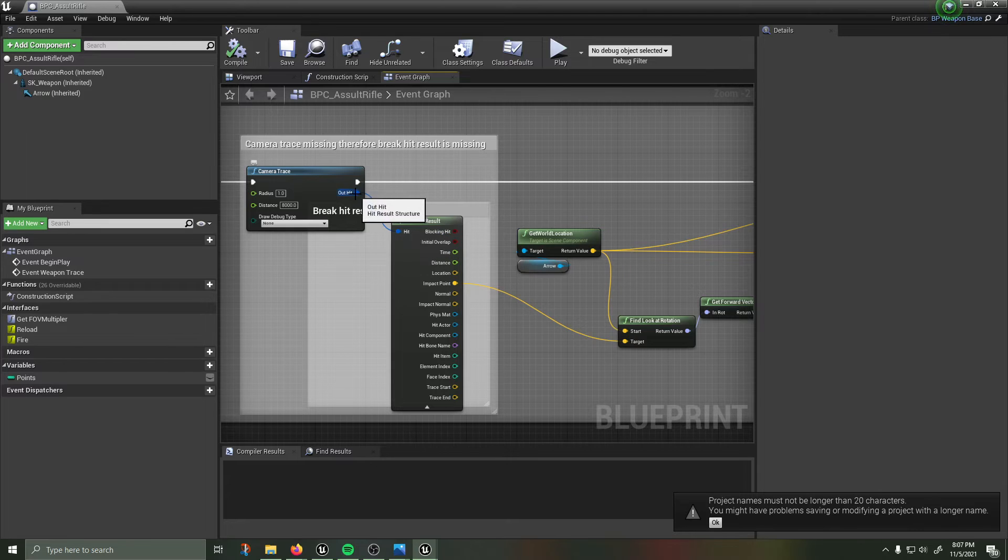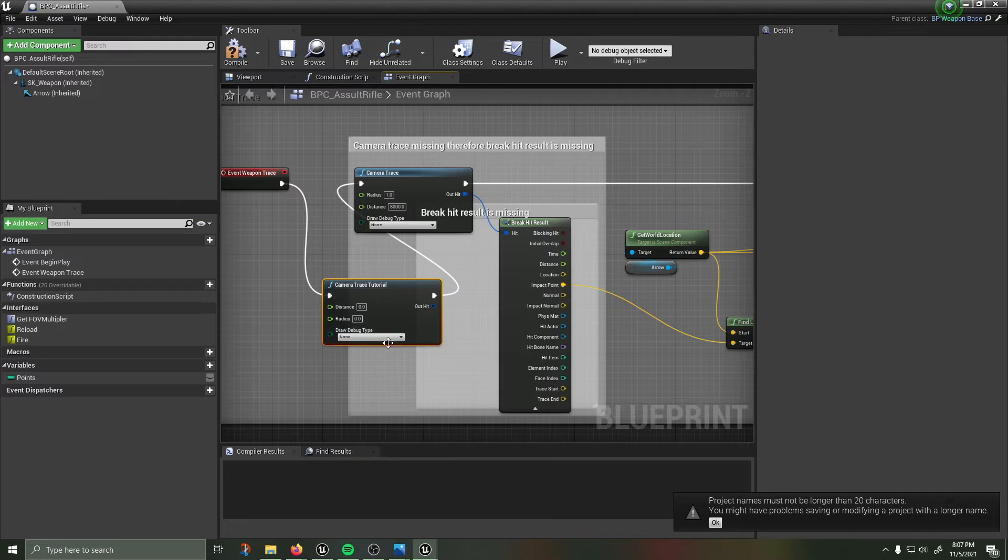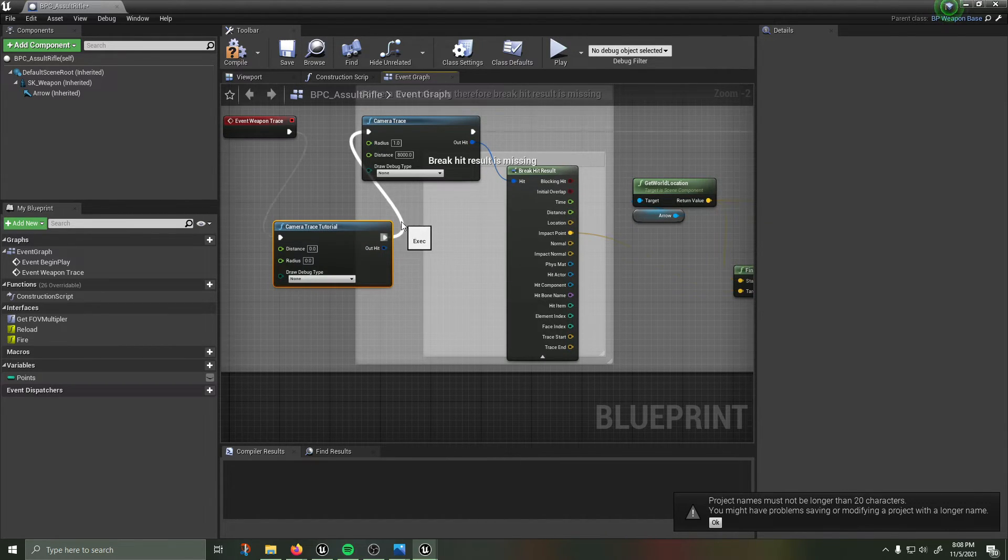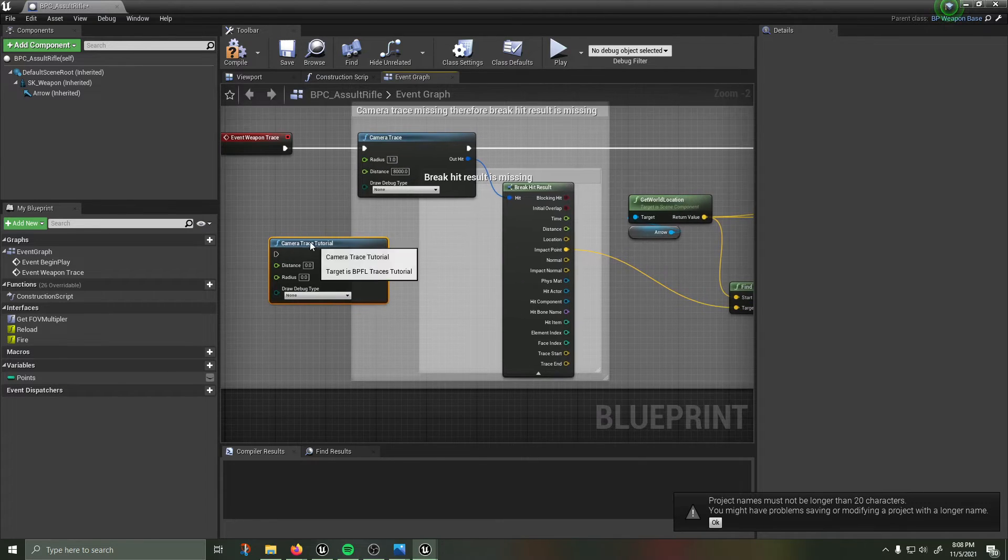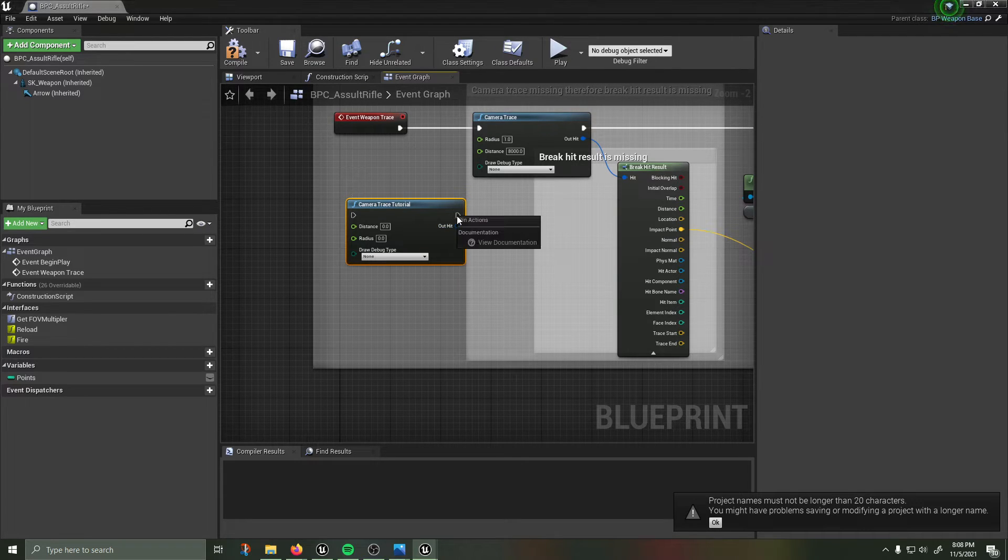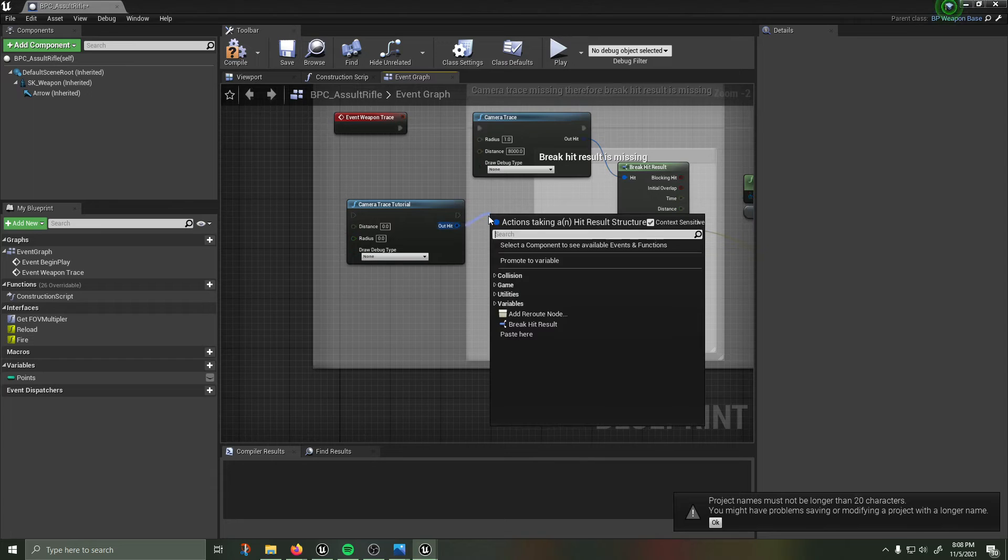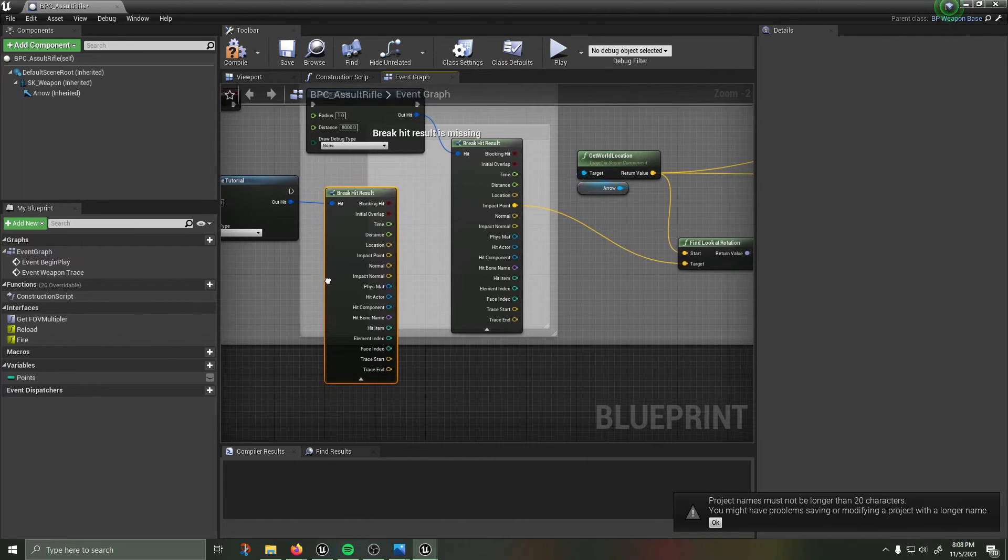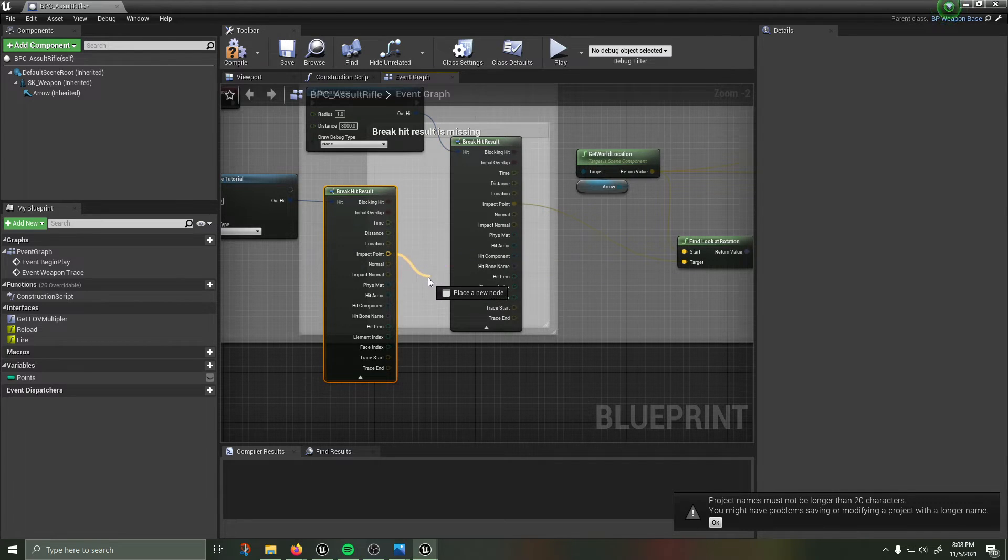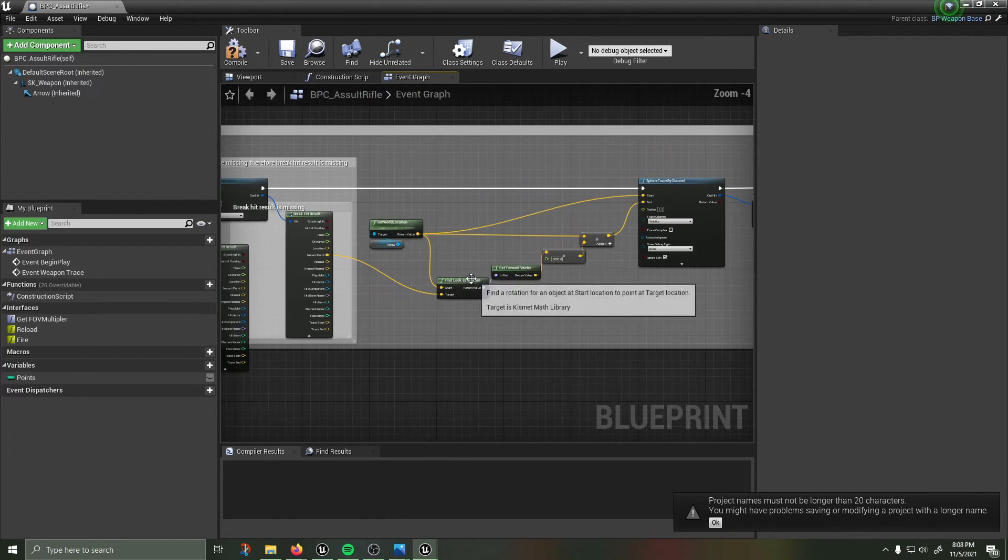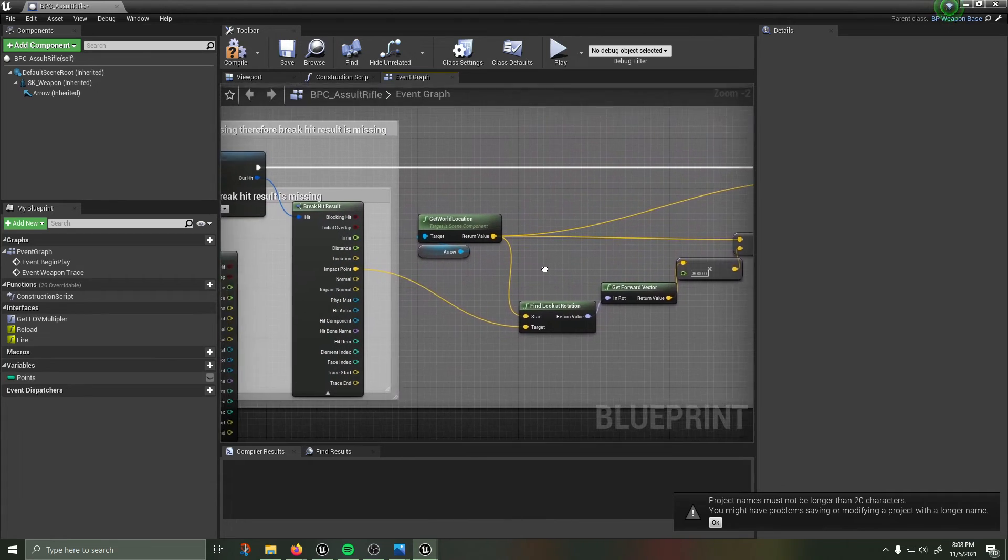Once I've called that on the out hit, so let's try it with ours camera trace tutorial, this is not going to be used for anything right this is just to show you. Camera trace tutorial I am going to then pull off here, pull off of out hit break hit result, twirl down and then it is the impact point that I'm looking for, the impact point of that sphere trace.